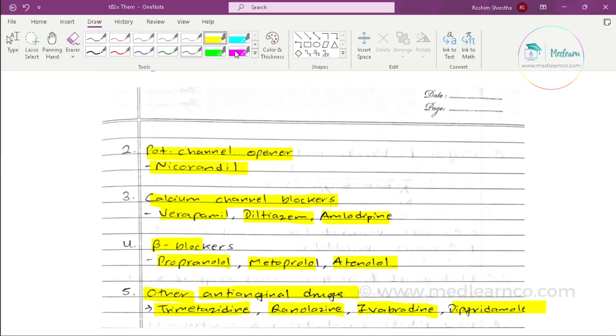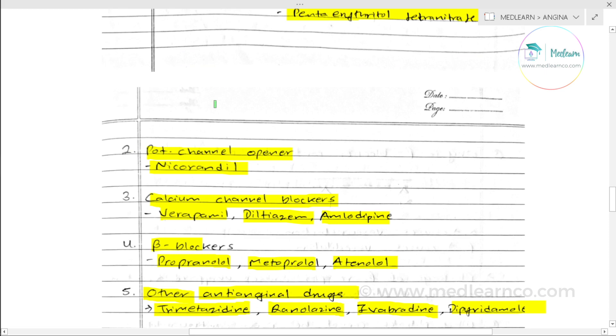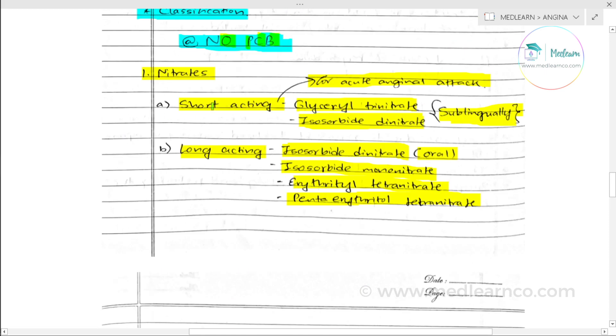The classification of all these drug groups will be covered in their respective videos, with nitrates and beta blockers covered in detail separately.